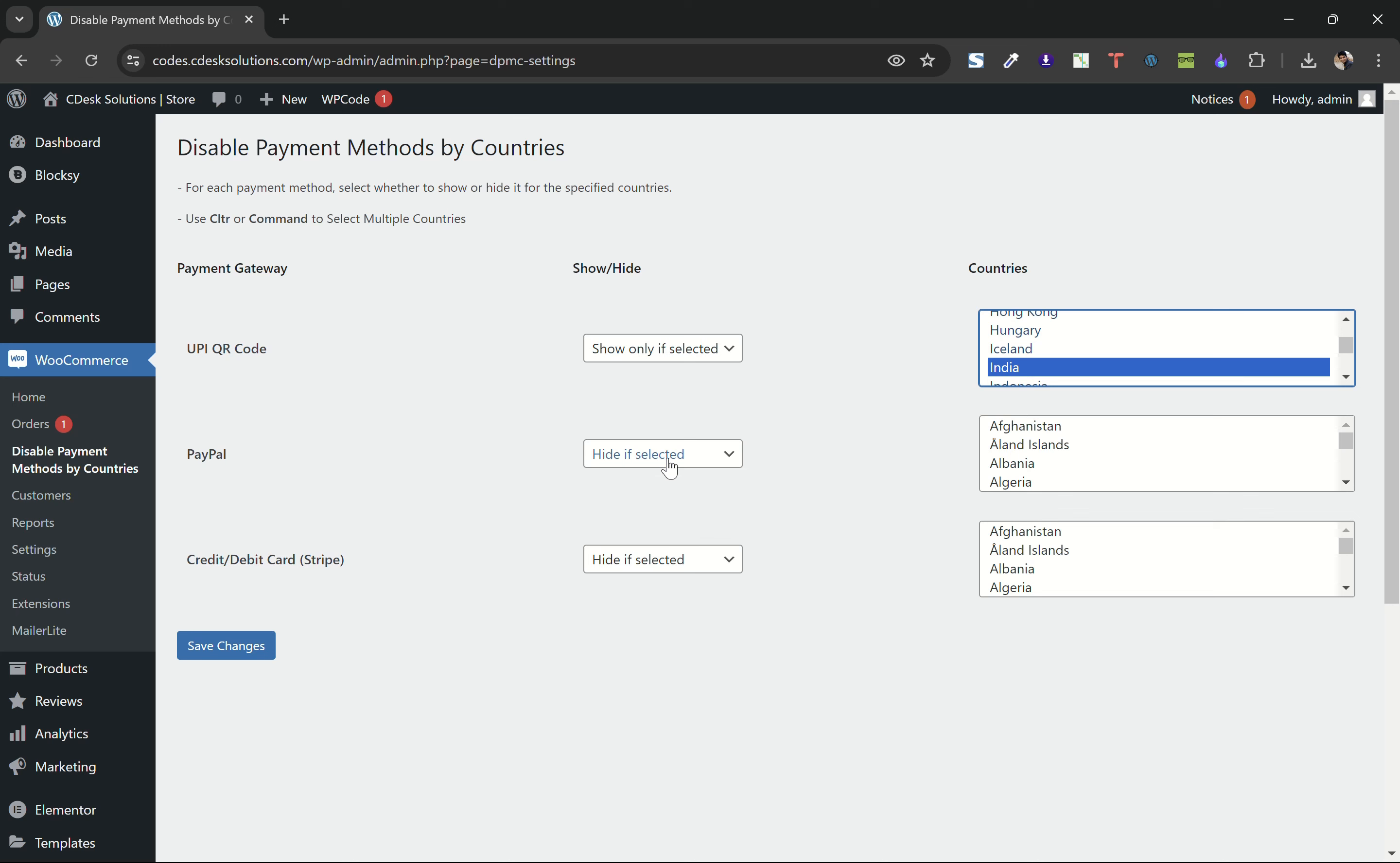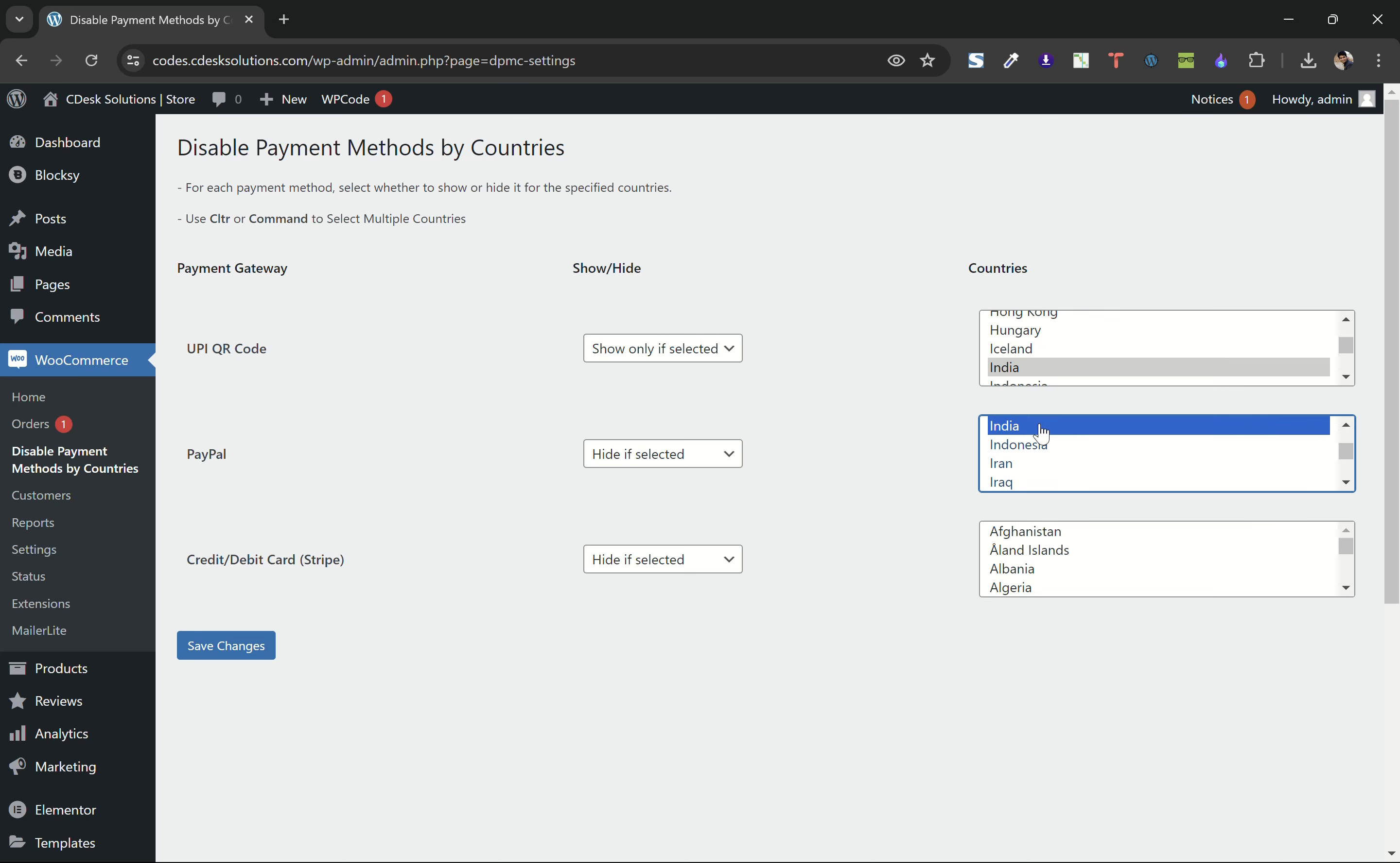I want to hide PayPal for India, so I'll keep the hide if selected and go to India.